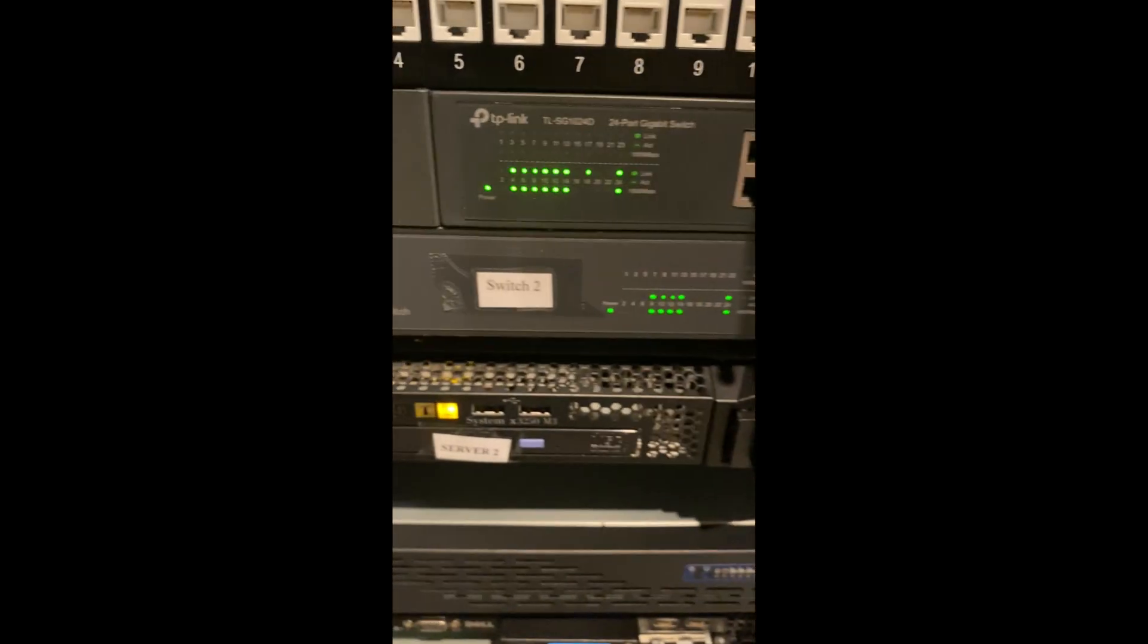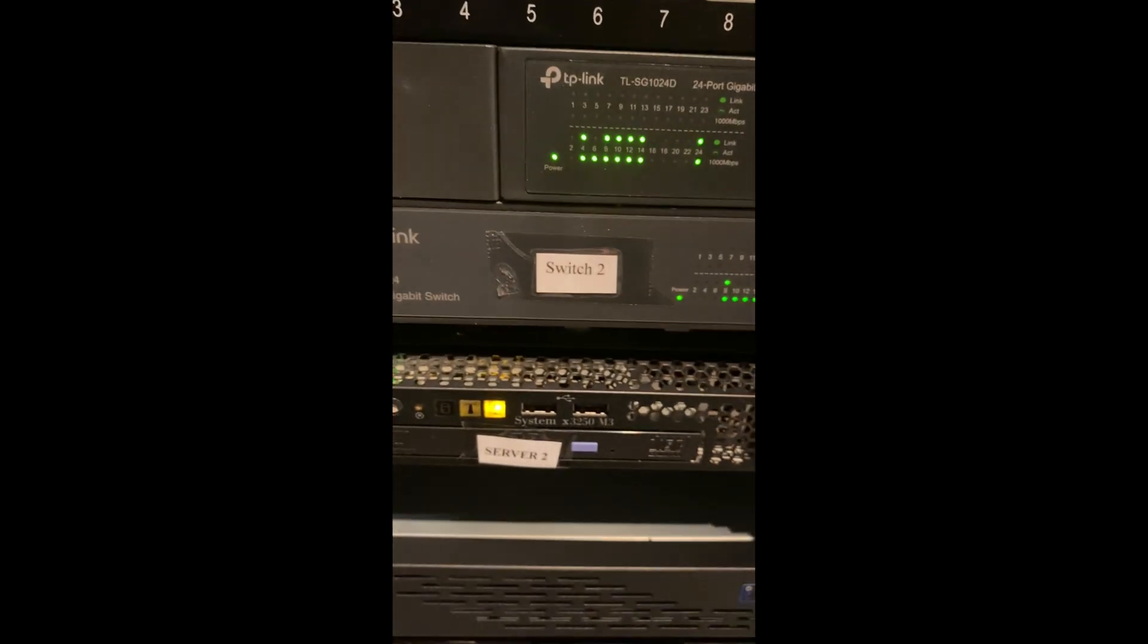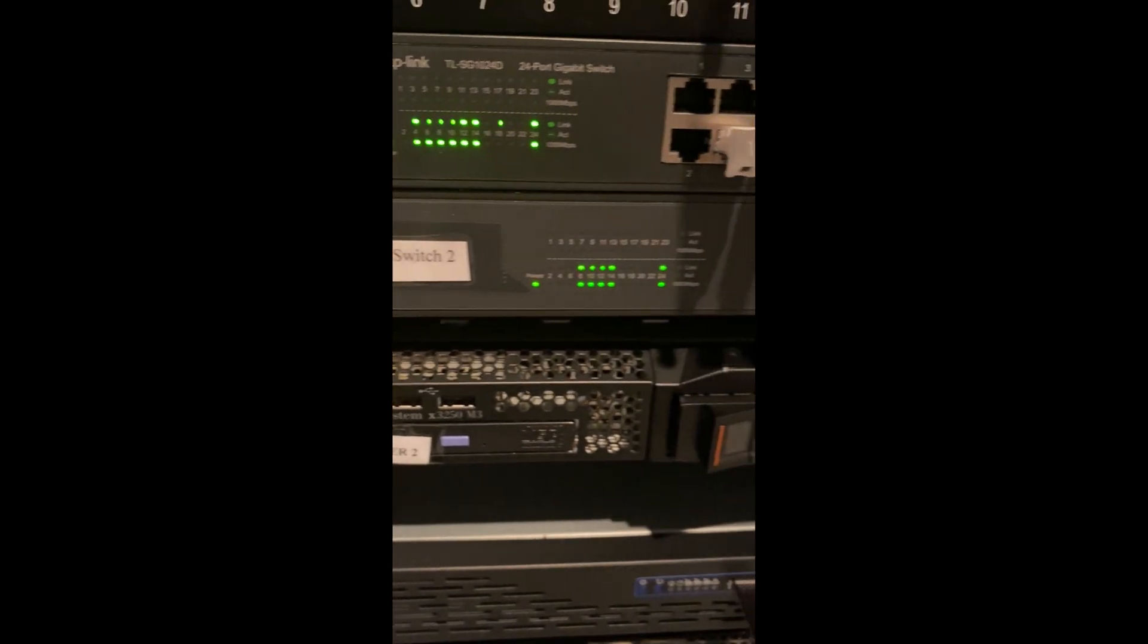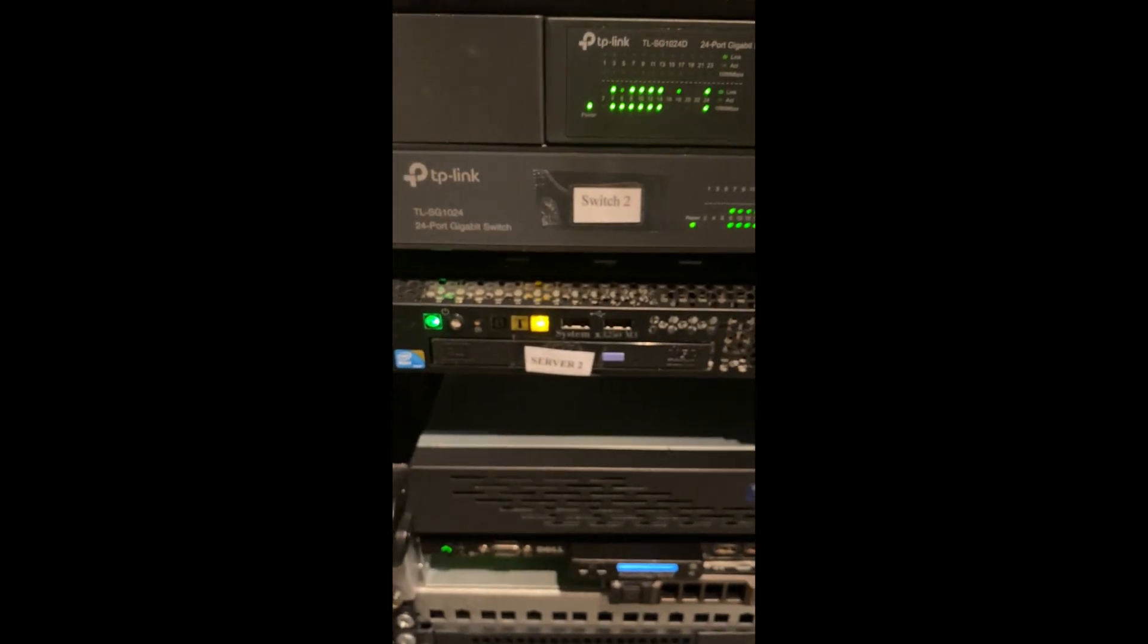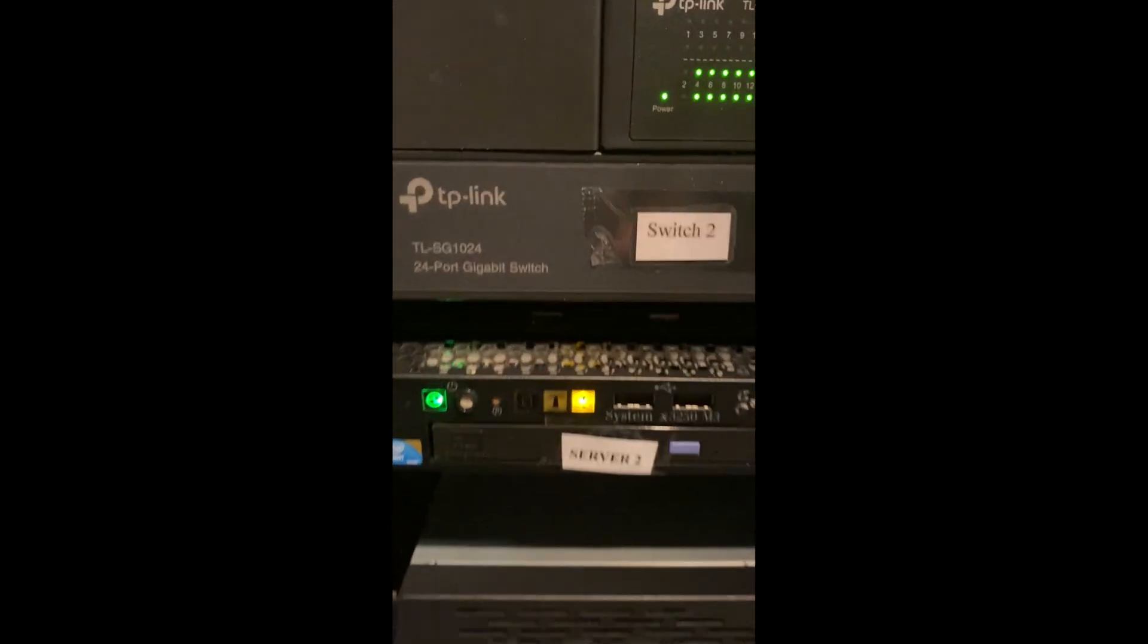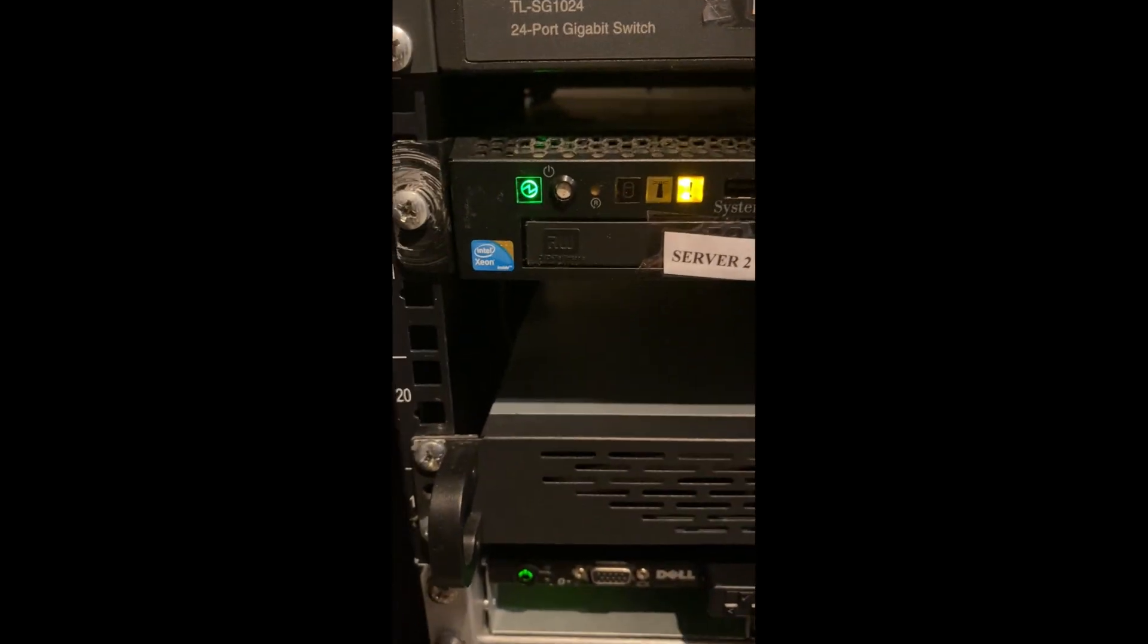My goal is to one day fill all 48 ports, which seems crazy for a home network, but I do think it's possible and I'm determined to do it.